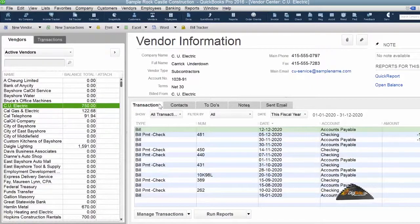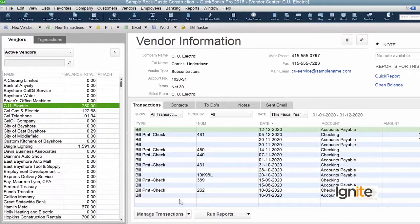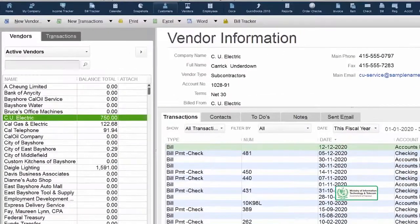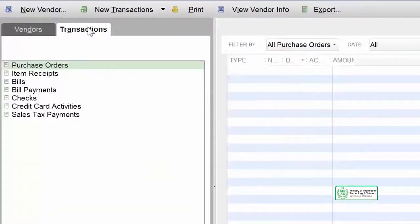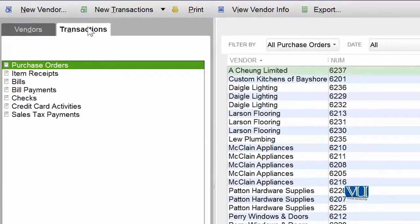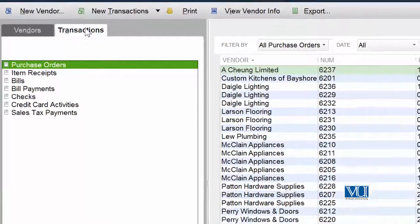Misal ke tor pe, transactions aap dekh sakte hain — iski jitni transactions hui hain woh sari ki sari aapko nazar aayegi. Iske alawa, ismein aap vendor se related jitni information rakhna chahein rakh sakte hain. Doosra tariqa yeh hai ki agar aap transactions mein jayen to aapke paas jitni type ki transactions us vendor ke saath aap associate kar sakte hain, all of those are listed. Jo hum choose karenge, sirf wohi filter hoke right hand side pe aapko nazar aayegi.